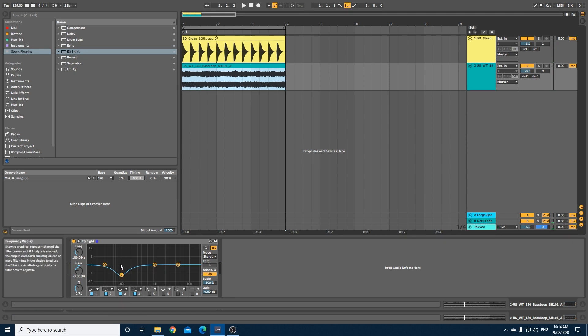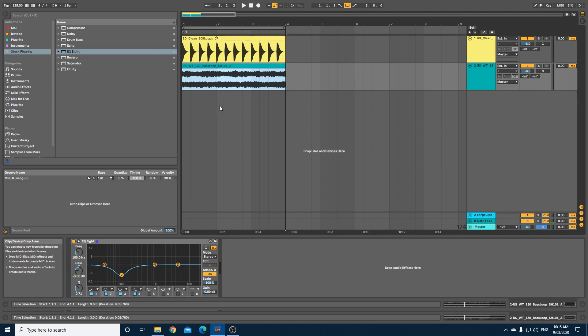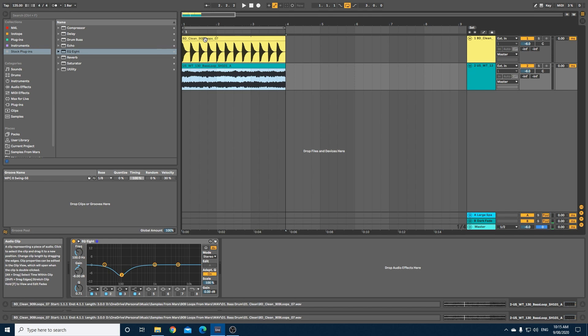When the kick is kicking, when it's not kicking we want this just to be sitting at zero. So what we need now is a dynamic EQ to adjust this automatically.